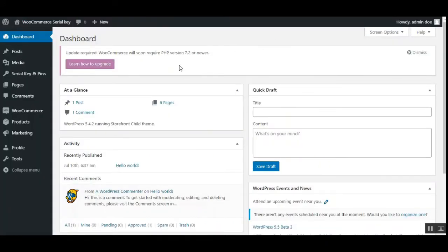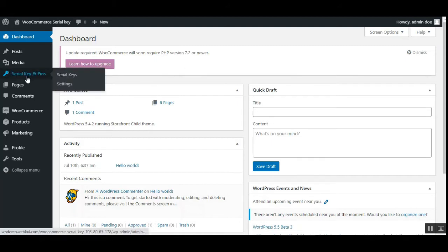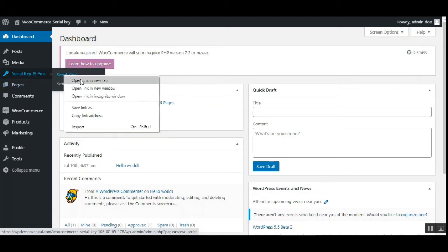I've logged into the admin backend panel for my WooCommerce web store. After you've successfully installed the WooCommerce Serial and License Key Manager plugin, on the left-hand side panel you have the 'Serial Key and Pins' menu option. Under that, we have 'Serial Keys' and 'Settings'. I'll take you through each of them one by one — let's go to Settings first and then come back to Serial Keys.